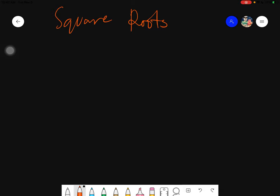Salam alaikum warahmatullahi wabarakatuh. Good day again everyone. Today we will be discussing about the square roots.